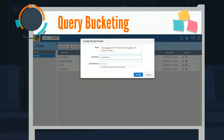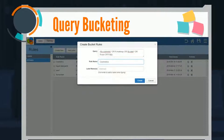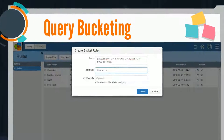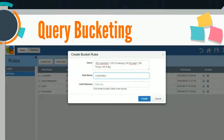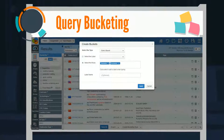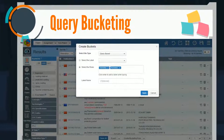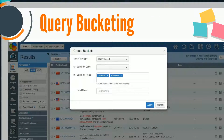In the third solution, Query Based Bucketing, Relecura queries are saved as rules. It gives the user complete control. These rules are applied to the patent portfolio and the documents are bucketed as per the rules.